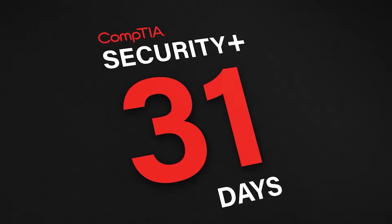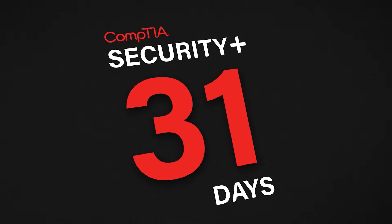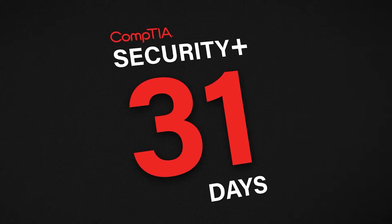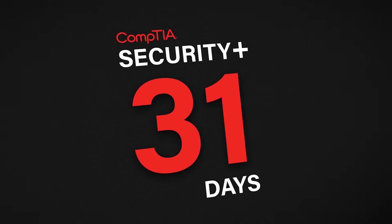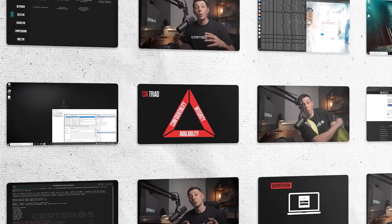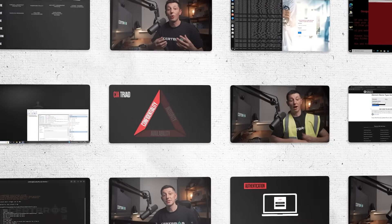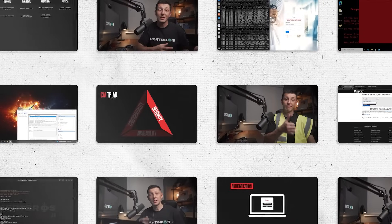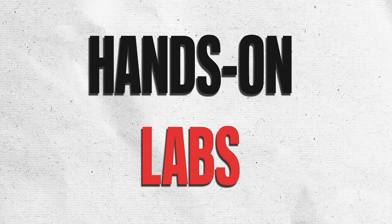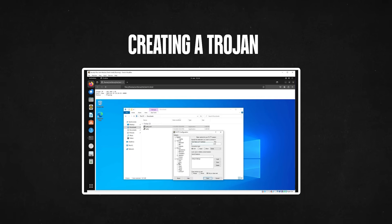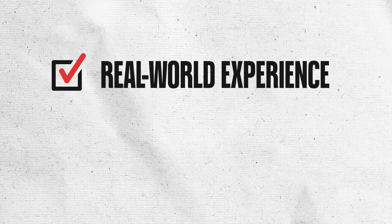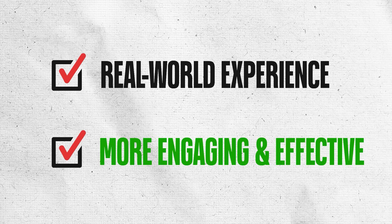This video is part of our Security Plus in 31 days course. If you like this video, you are gonna love the full course. Not only does it cover each exam topic in simple and easy to understand videos, but it also provides hands-on labs. These labs guide you through practical tasks like creating trojans, cracking passwords, and sending your own phishing emails, giving you real world experience and making your studies that much more engaging and effective.